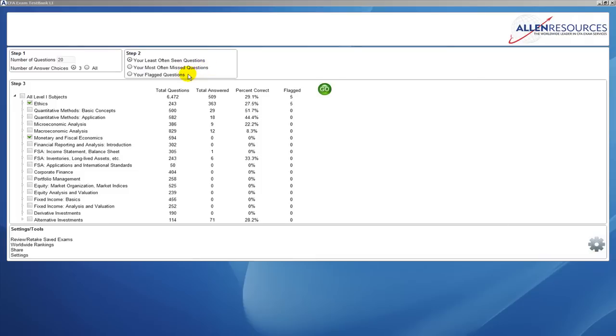The third option is your flagged questions. These are questions that you have seen before in previous tests. You'll notice near the Go button, there's a column labeled flagged.